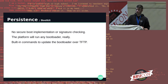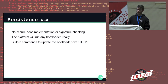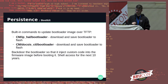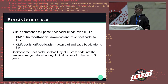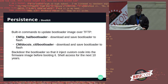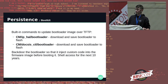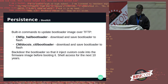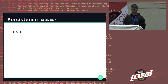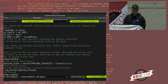For a bootkit, it's the same thing — no secure boot implementation or signature checking. The platform will run any bootloader freely, and again there are built-in commands to update the bootloader over TFTP. Backdooring the bootloader is totally doable — I did some demonstration just printing custom strings. The ideal bootkit would be a bootloader that injects custom code into firmware images before booting them, which would mean shell access for the next 10 years, because firmware can still be uploaded if something is detected. But I didn't go as far as that.